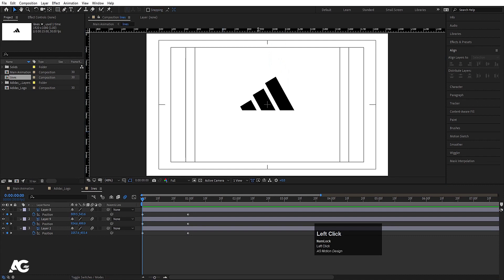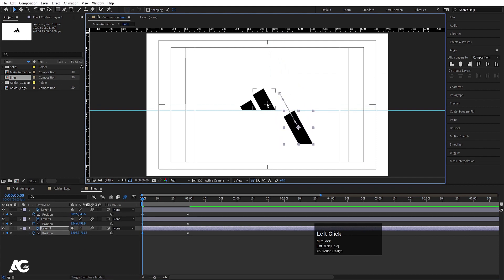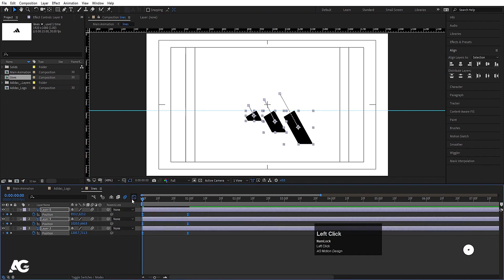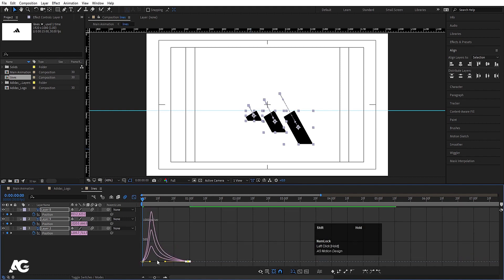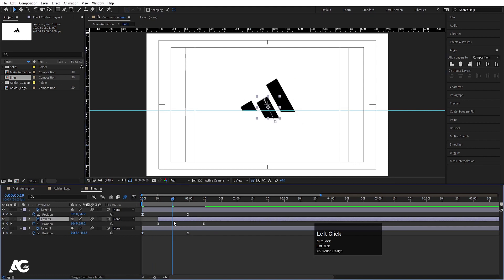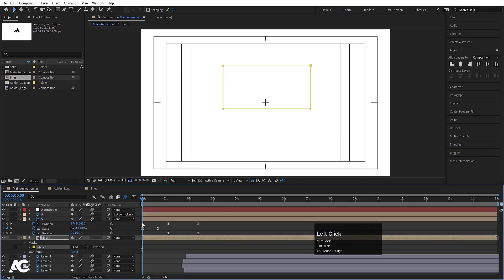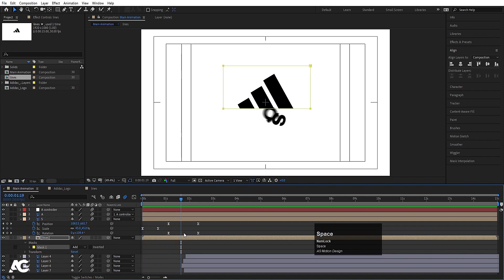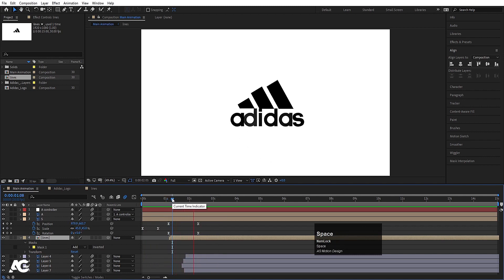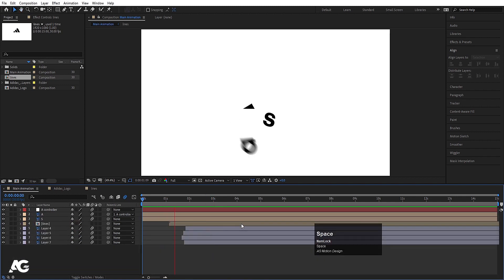Press Ctrl+R to get the ruler and create reference lines. Use the selection tool to position the lines — move each one to its reference position. Select those keyframes, hit F9, go to the Graph Editor, and adjust the handles. Animate the lines one by one — move the second keyframe set to 10 frames, and the third to 20 frames so they appear sequentially. Go back to the main animation to preview the final result.